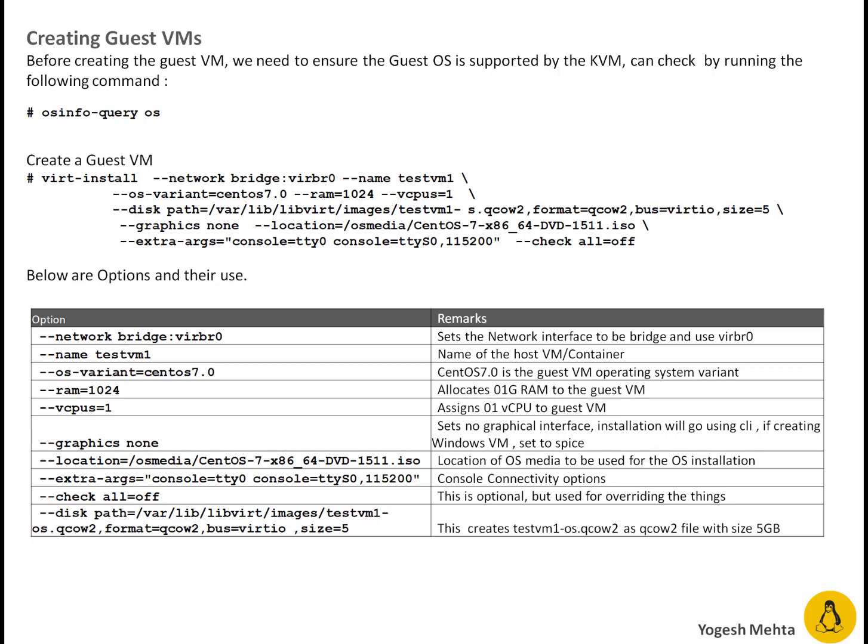It is going to list what all operating systems are supported. If it is supported, what is the OS unique identifier which will be required when you're creating a VM.